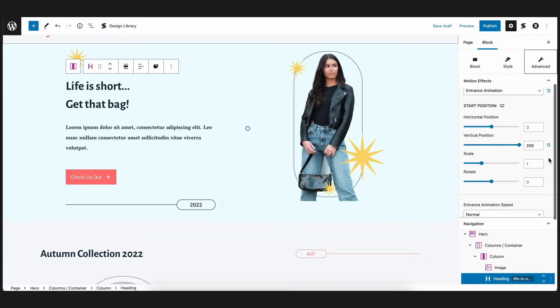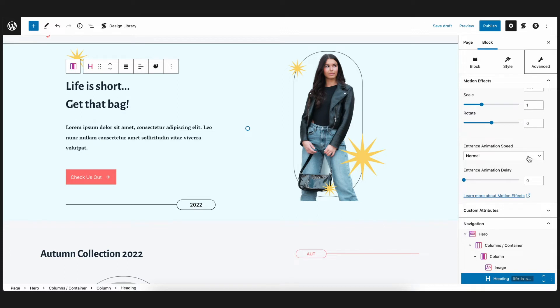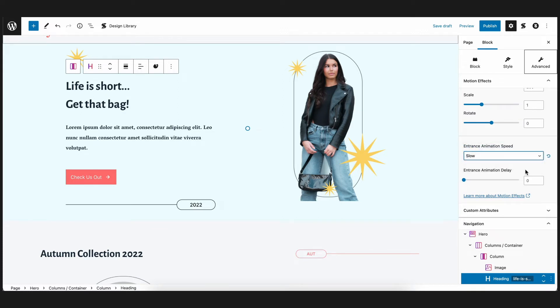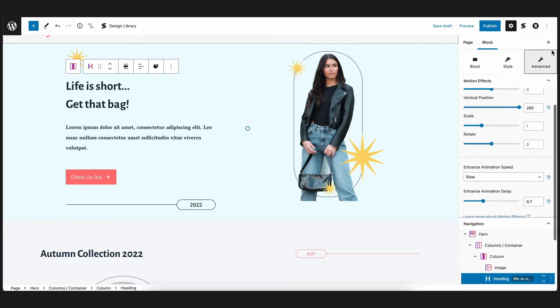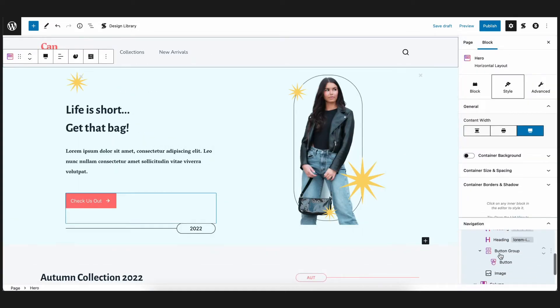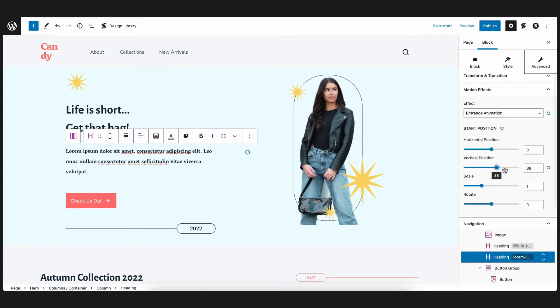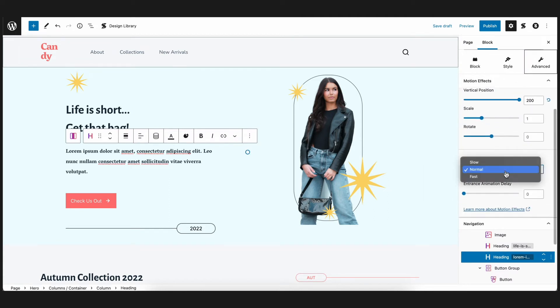You can also adjust the animation speed and animation delay here. So let's set the speed to slow and the delay to 0.7 seconds. Now for the text block and button block below, let's set the same settings as we did for the heading block.